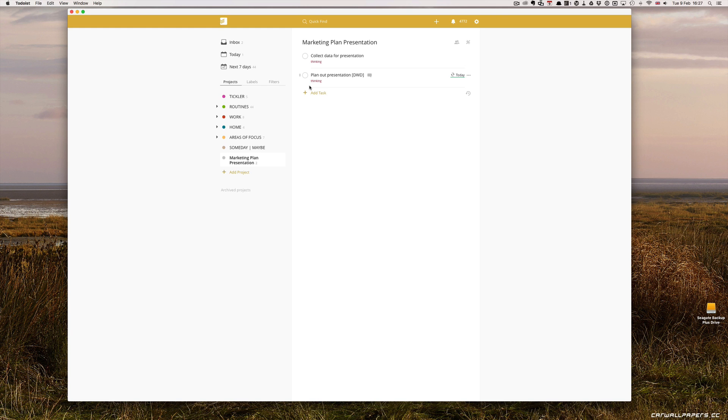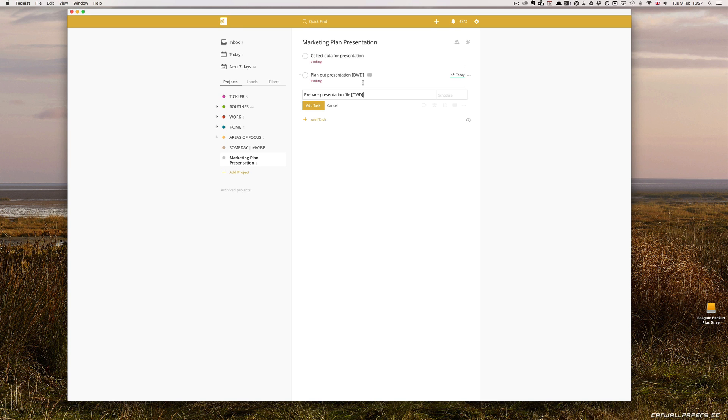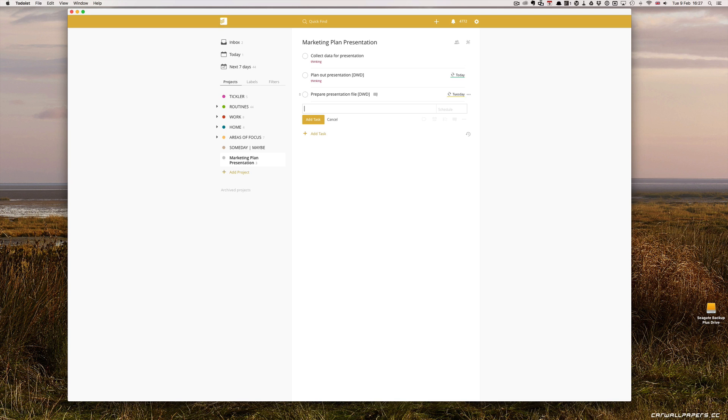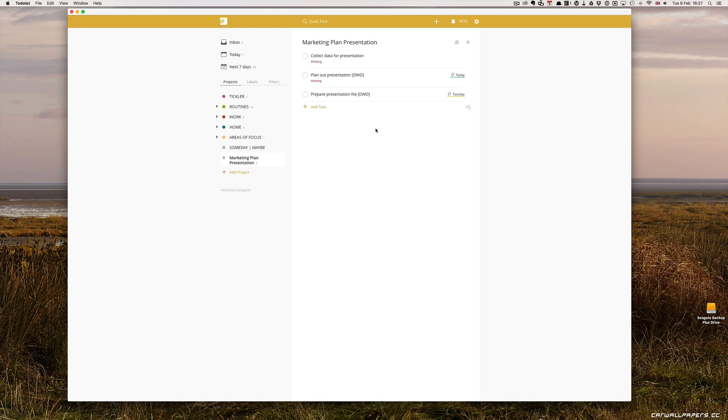Creating the presentation file. Again, I would add the letters DWD and set it to repeat every day. So let's do that: prepare presentation file. I'm going to put DWD. This would be an everyday task, but I'm going to plan out the presentation first. So I'm going to say every day from 16 Feb. That's going to start on the 16th of February. That gives me basically one week, so it's going to start next week. It'll be a nice reminder that my deadline for finishing the planning out of the presentation is done.